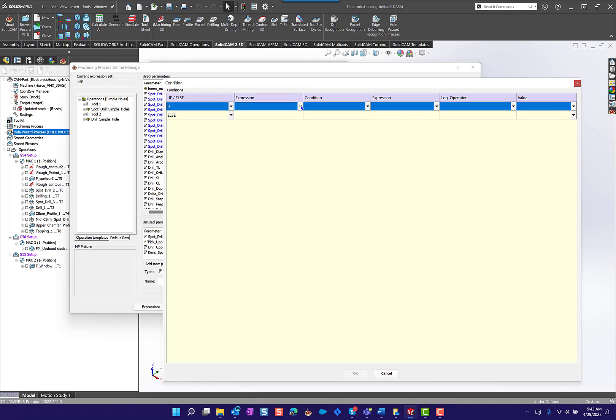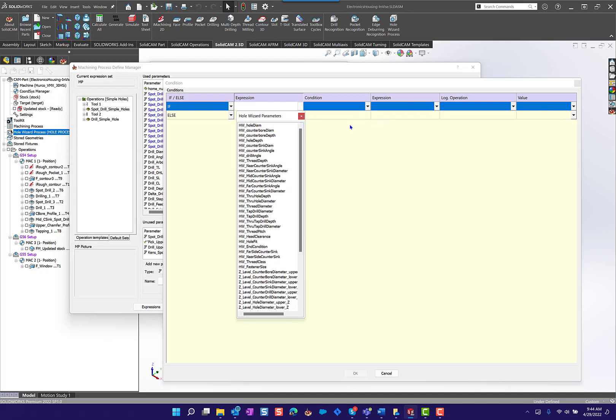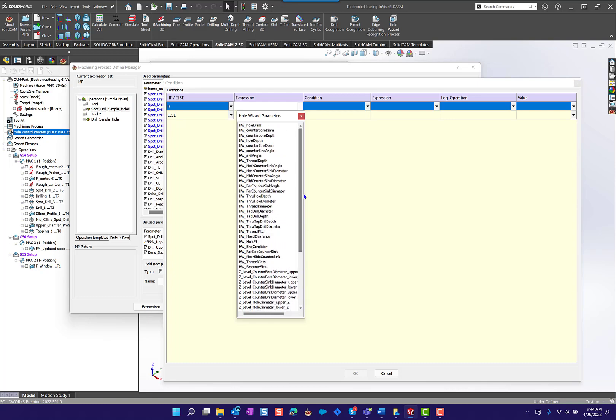In these expressions when we drop this down, know that you can pick user defined parameters. Within a user defined parameter you can reference another user defined parameter, you can pick hole wizard parameters, you can pick geometry references and so forth. When we pick hole wizard parameters, one of the things you'll see is the entire list of parameters that come through the API from the CAD system.